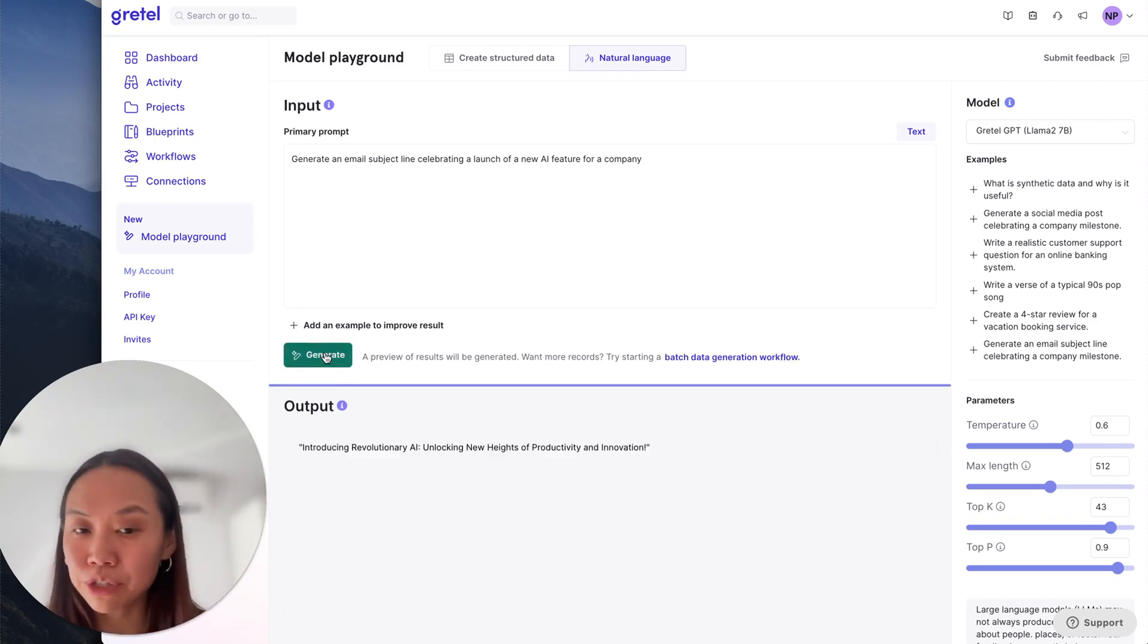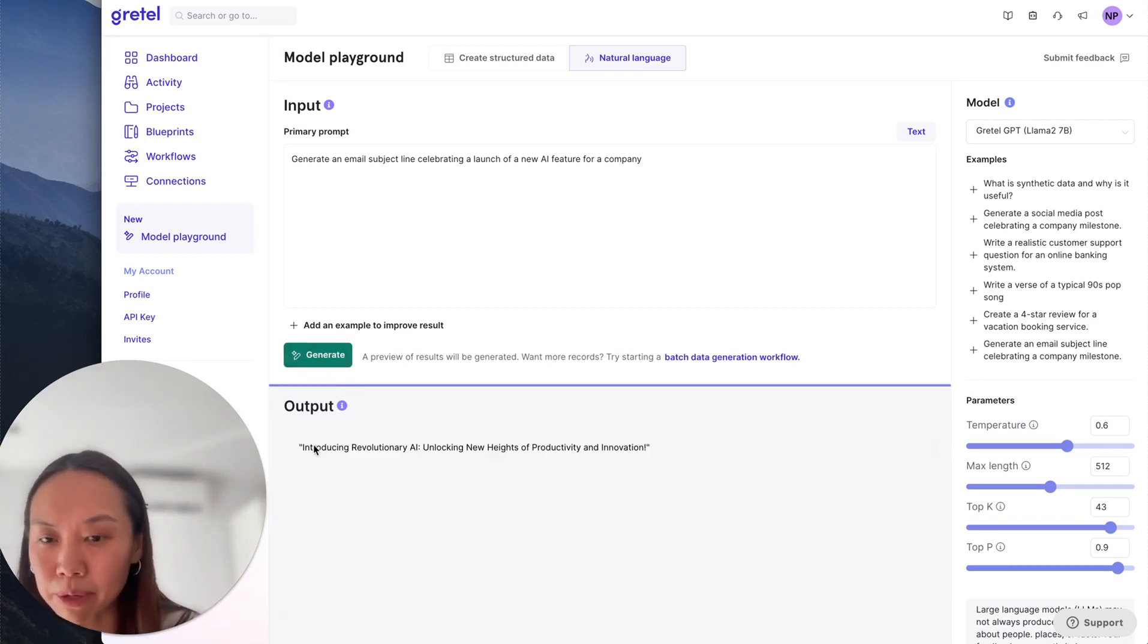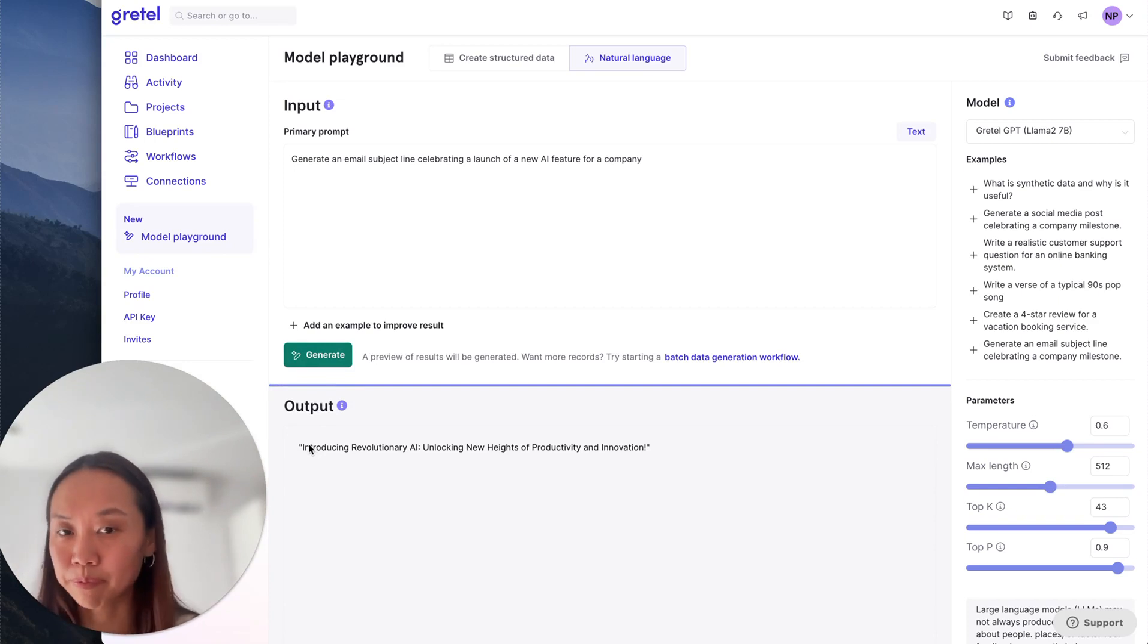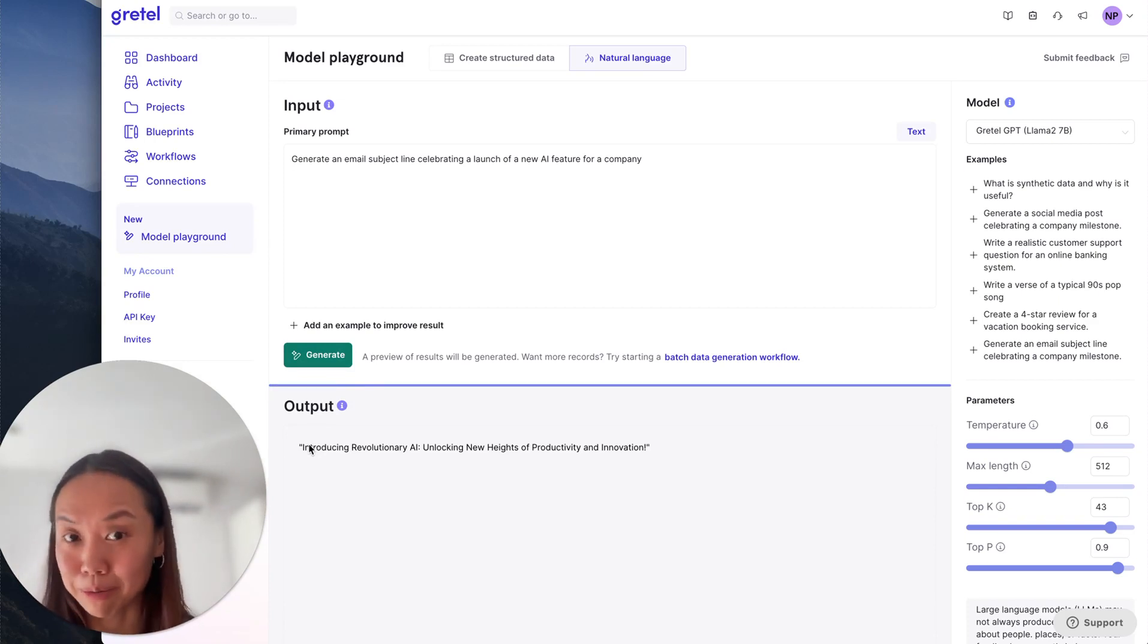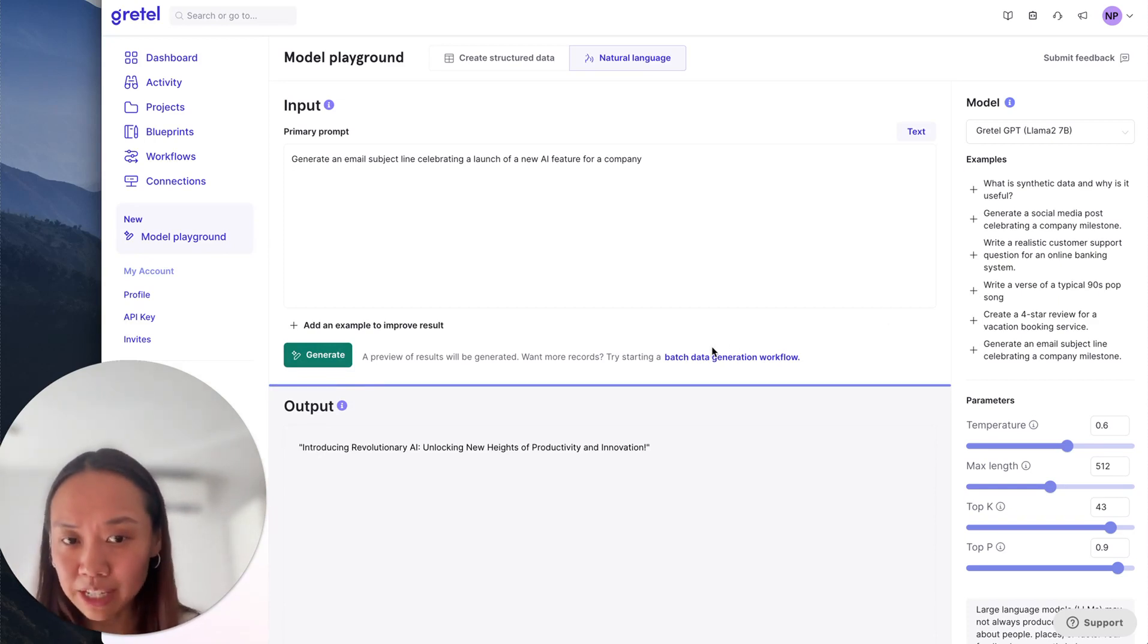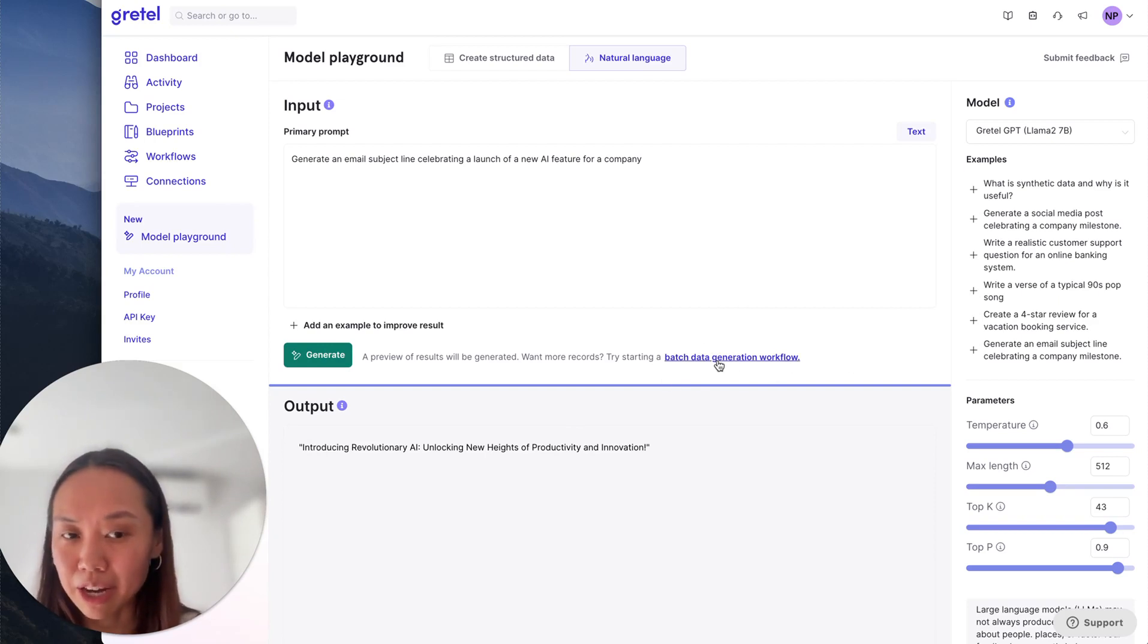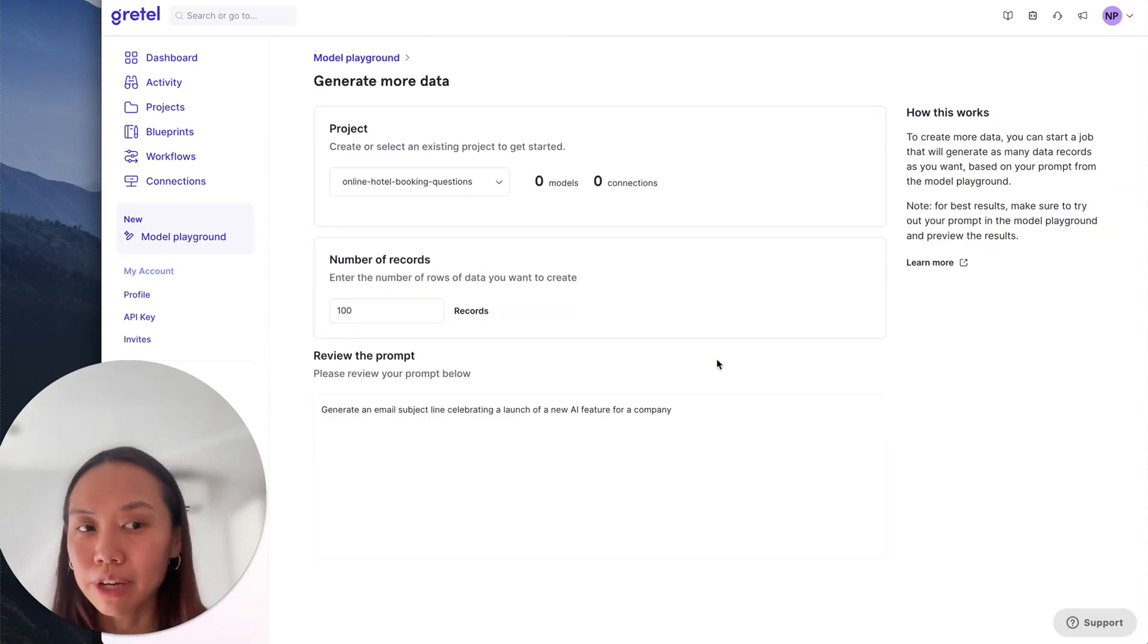If I do like this output and I want more records to generate a much larger data set, we do have an option to generate batch data based on the prompt.